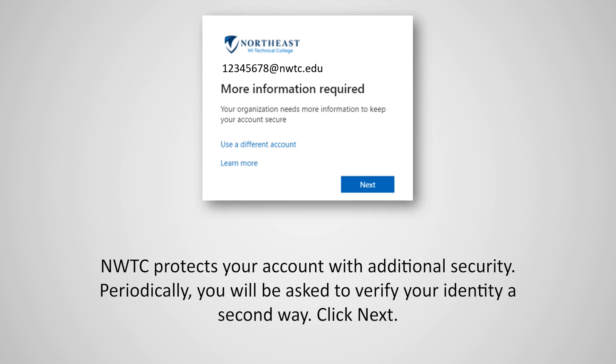NWTC protects your account with additional security. Periodically, you will be asked to verify your identity a second way. Click Next.